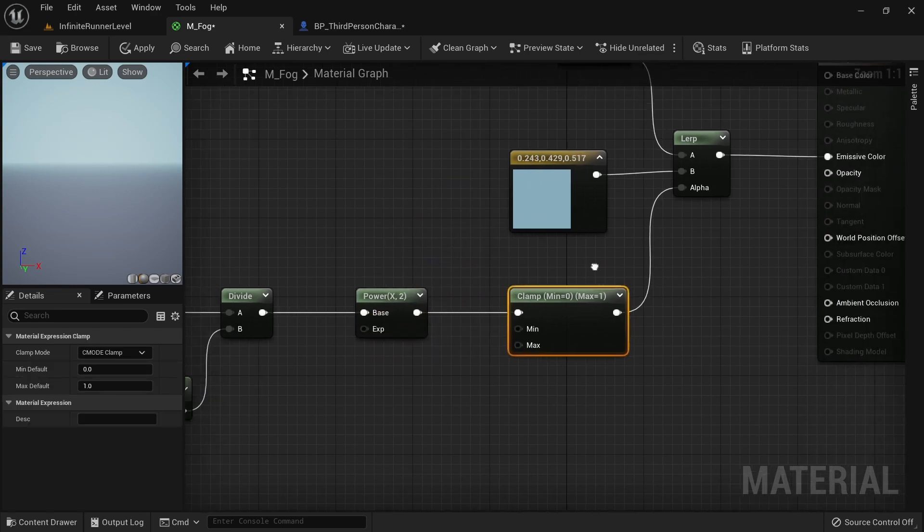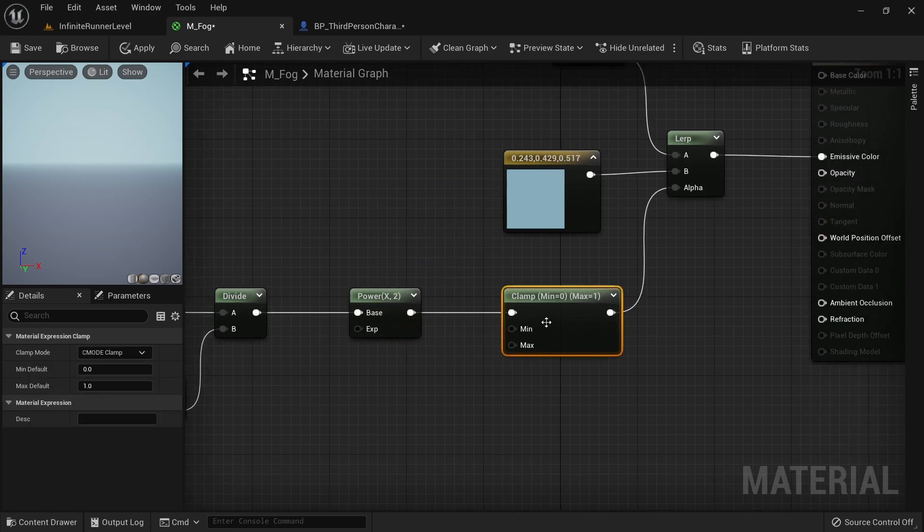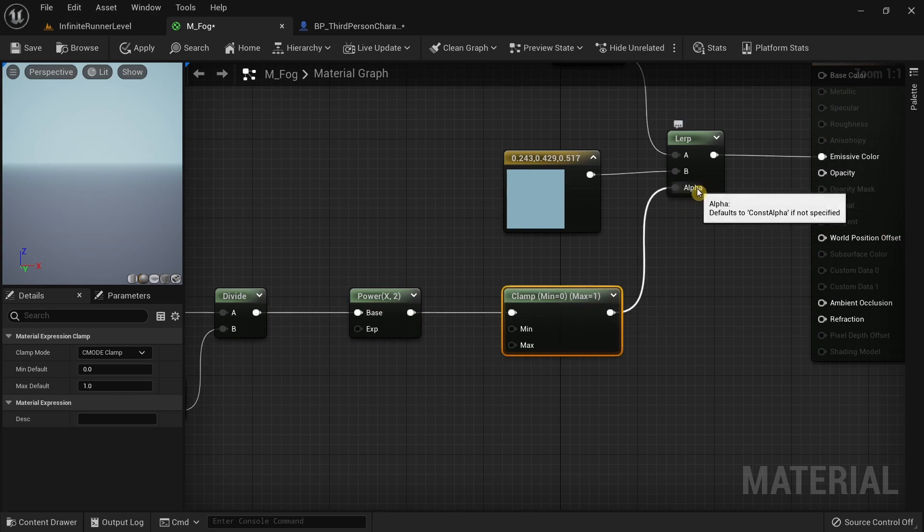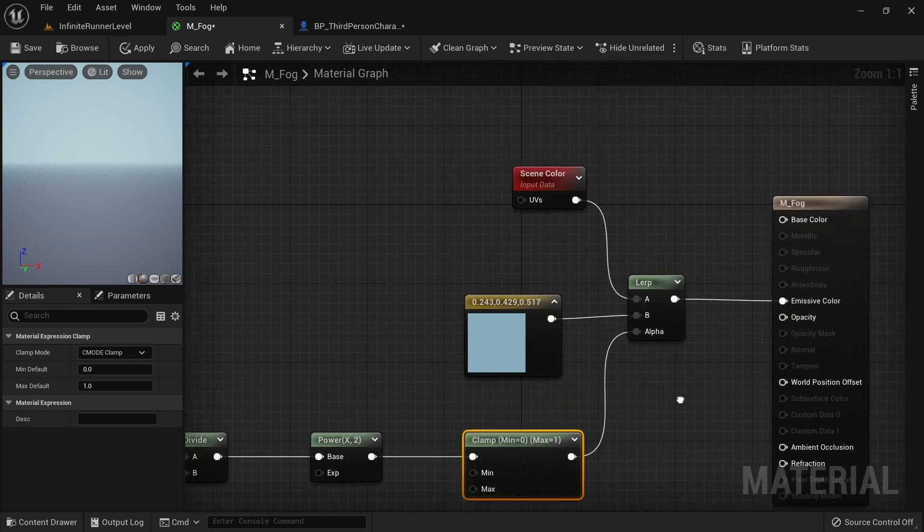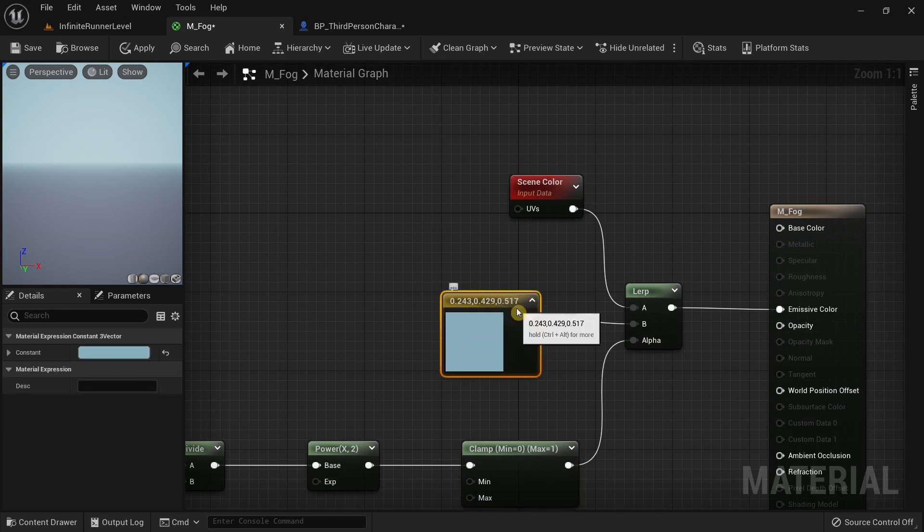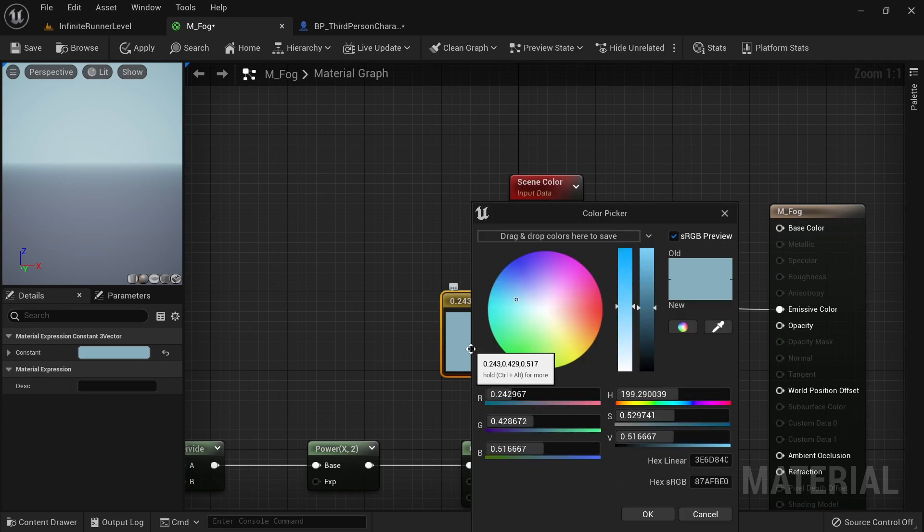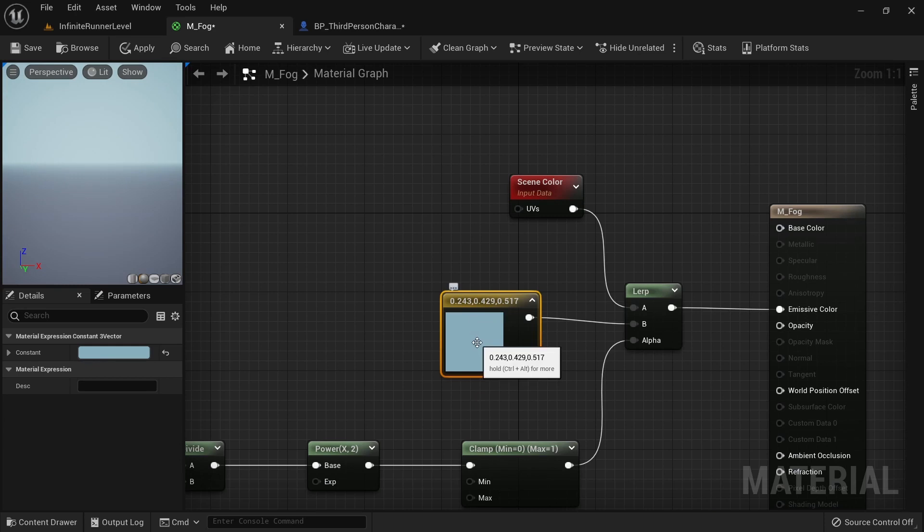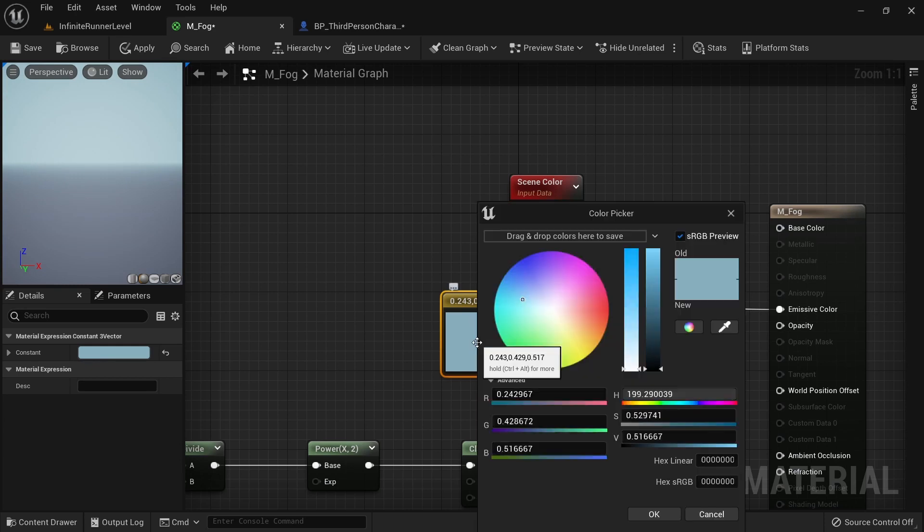The clamp node clamps the value to 0 to 1 so we can add this to the alpha value and everything works properly. The constant 3 is the color of the fog and you can change the color if you wanted. I could have made this a parameter as well, but I didn't feel the need to do it.